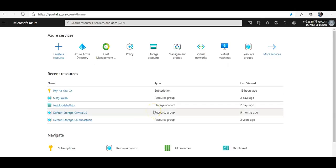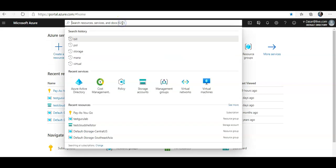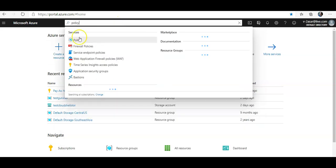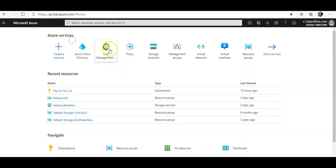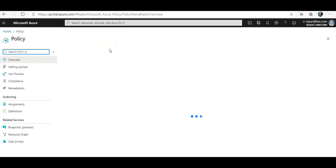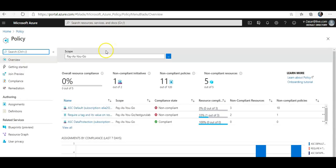I'm logging on to the portal. First of all, to start with, I'm going to search for Policy, click on it, and as soon as I see the page, I'll go to the Authoring section and click on Assignments.